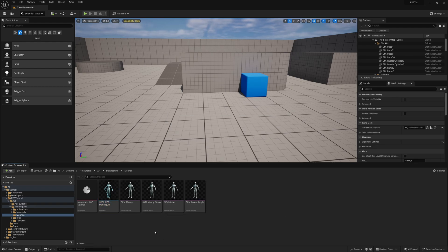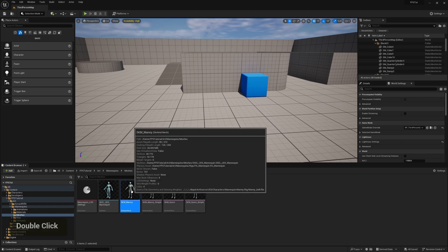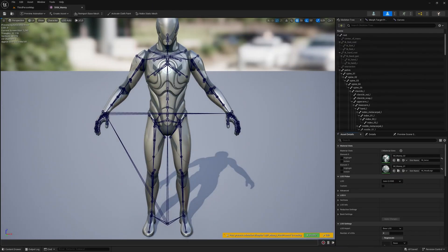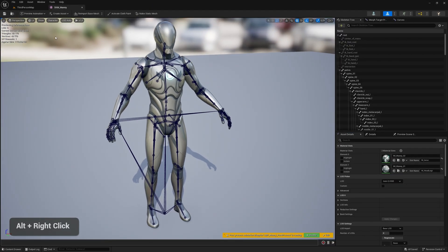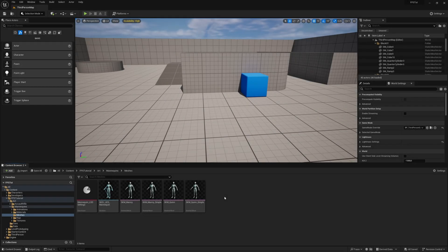Since we are creating a first-person shooter, we need a character mesh that only has two arms. If you check the default models here, you can see it's a full body character. To import the arms, we have them in the tutorial folder that you downloaded in the first video. To import, right-click anywhere inside the folder.